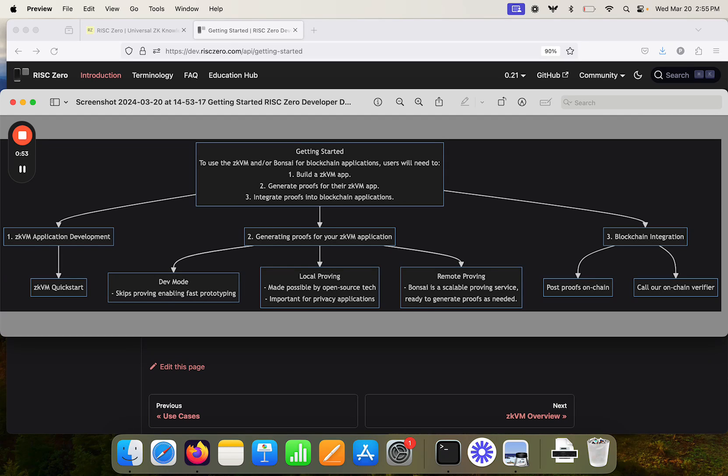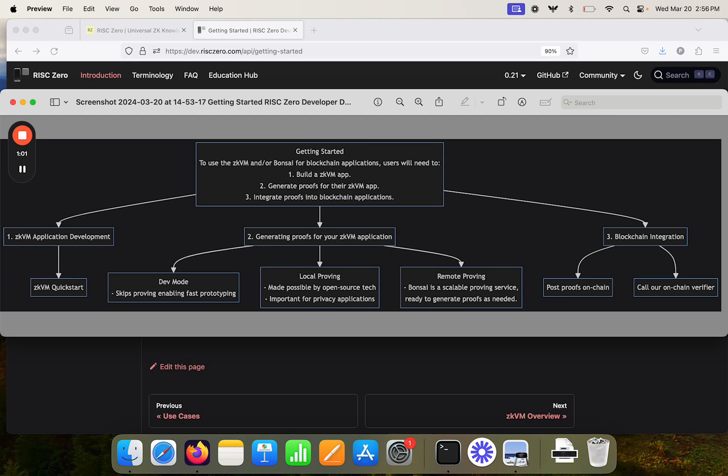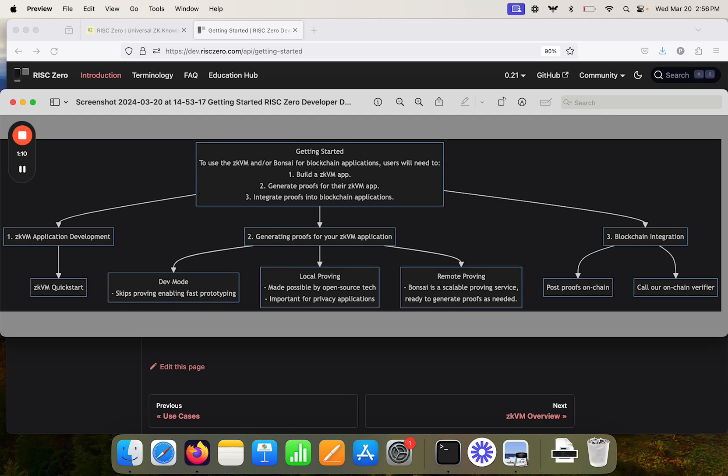In the middle layer here, we can see those three steps split out. On the left, we have ZKVM application development, which we suggest starting with ZKVM Quickstart, or there's a Hello World tutorial that's also a good option for learning about ZKVM application development.